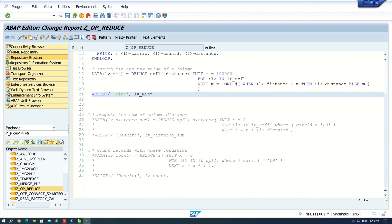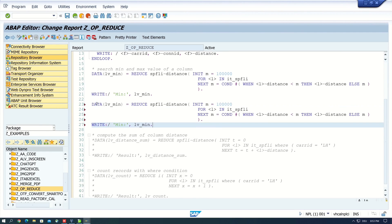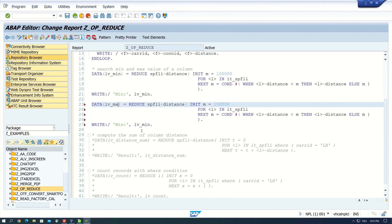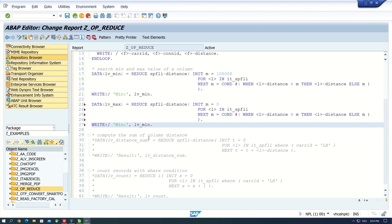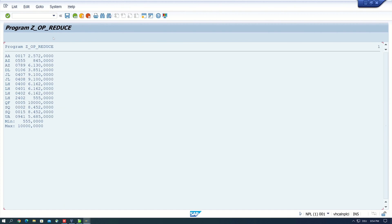Next, we search for the maximum value. I copy this code since it is very similar to the minimum code. I change the variable names from min to max, set the initial value to 0, and change the condition operator from less-than to greater-than. So the condition is: if the distance is greater than m, then distance, else m. At the end of the loop we should have the maximum value. After activating and running, we see the minimum value and the maximum value is 10000, which is the maximum value of our DISTANCE column.